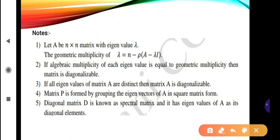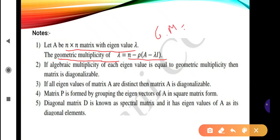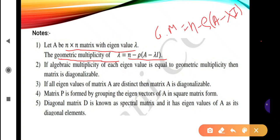Some important notes: let A be an n×n matrix with eigenvalue lambda. The geometric multiplicity of lambda is calculated using the formula: geometric multiplicity equals n minus rank of (A minus lambda I), where n is the order of the matrix. So we compute the matrix (A minus lambda I), find its rank, and subtract that rank from n.